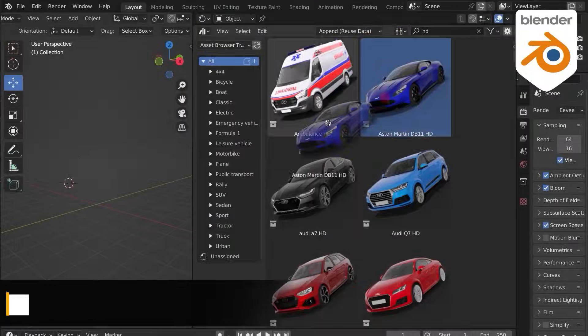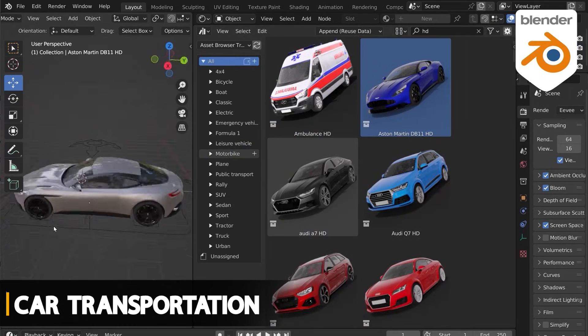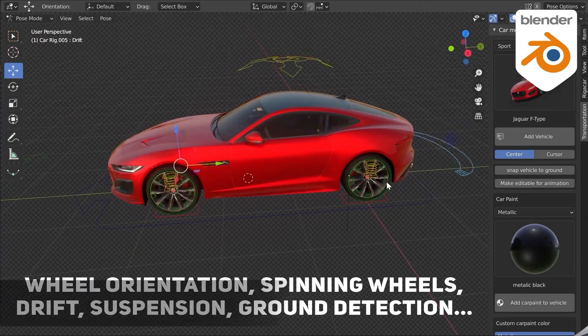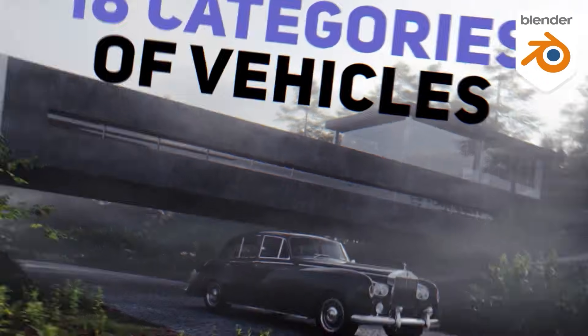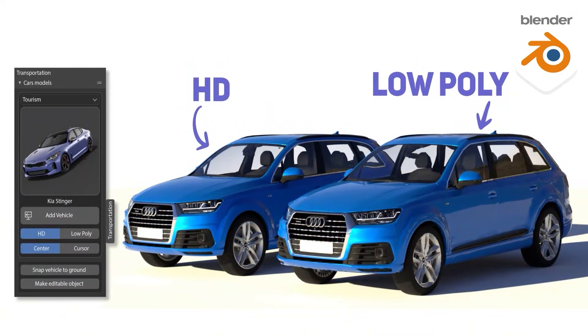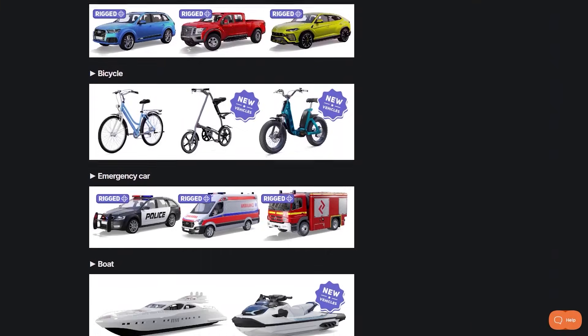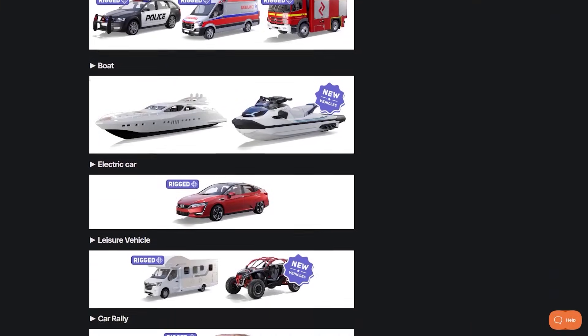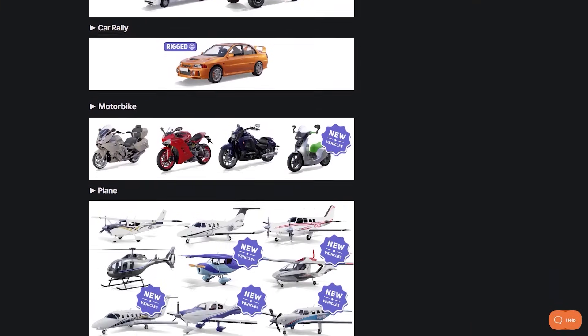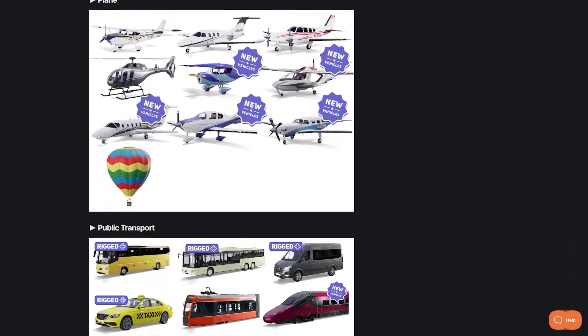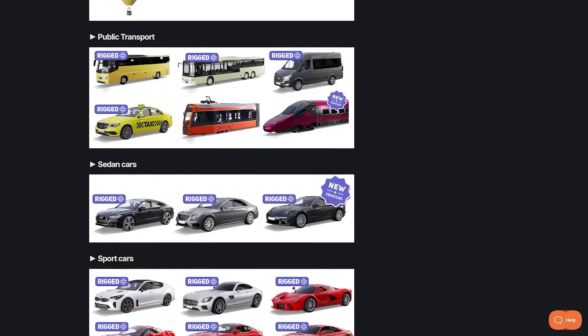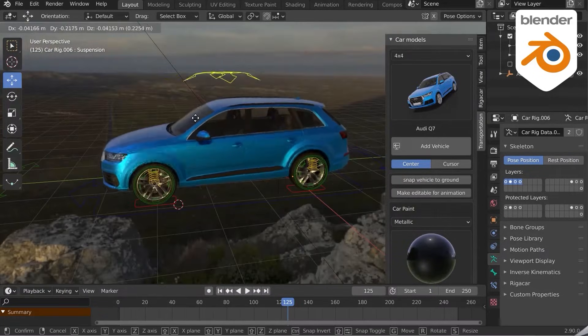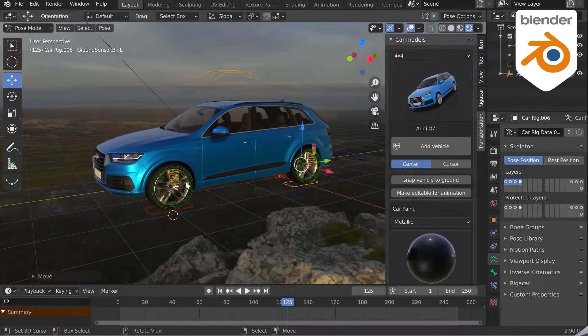Car Transportation is less about complex physics and more about giving you an enormous library with ready-to-use vehicles and environment assets. This add-on has been around for a long time and comes with 78 different vehicles, covering everything from sport cars, sedans and SUVs, to motorcycles, trucks, boats and even airplanes. They are neatly rigged and optimized, which is going to save you a lot of time.